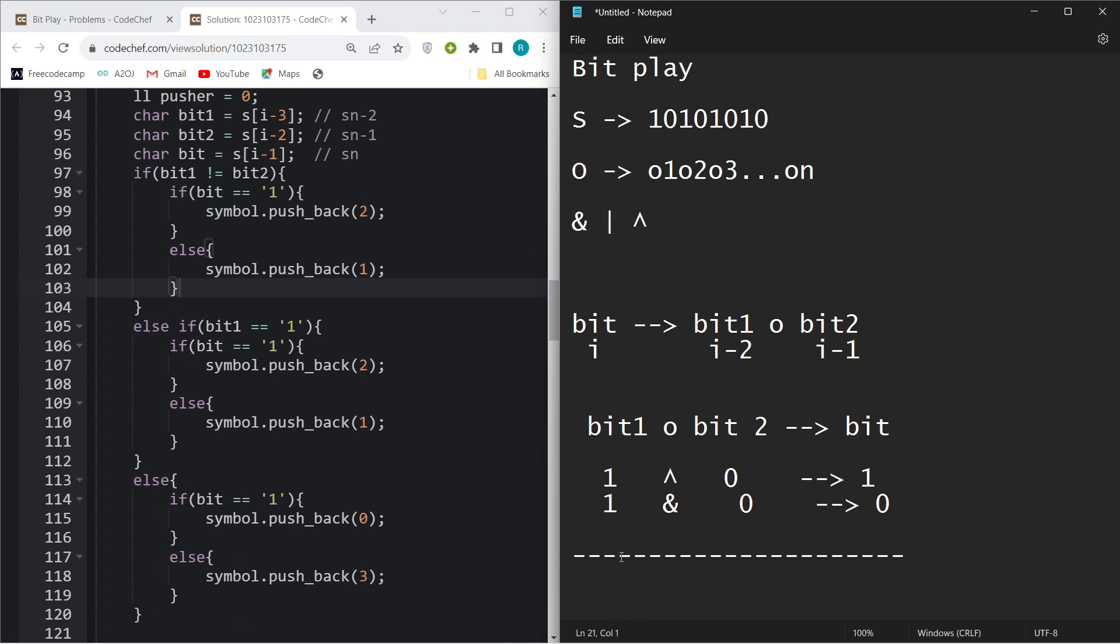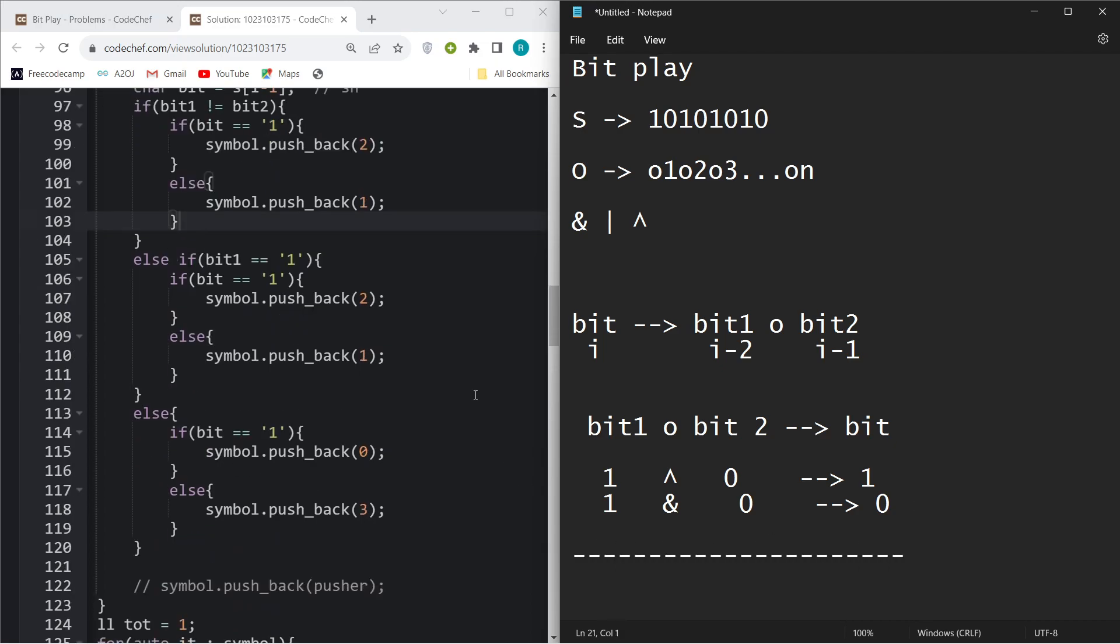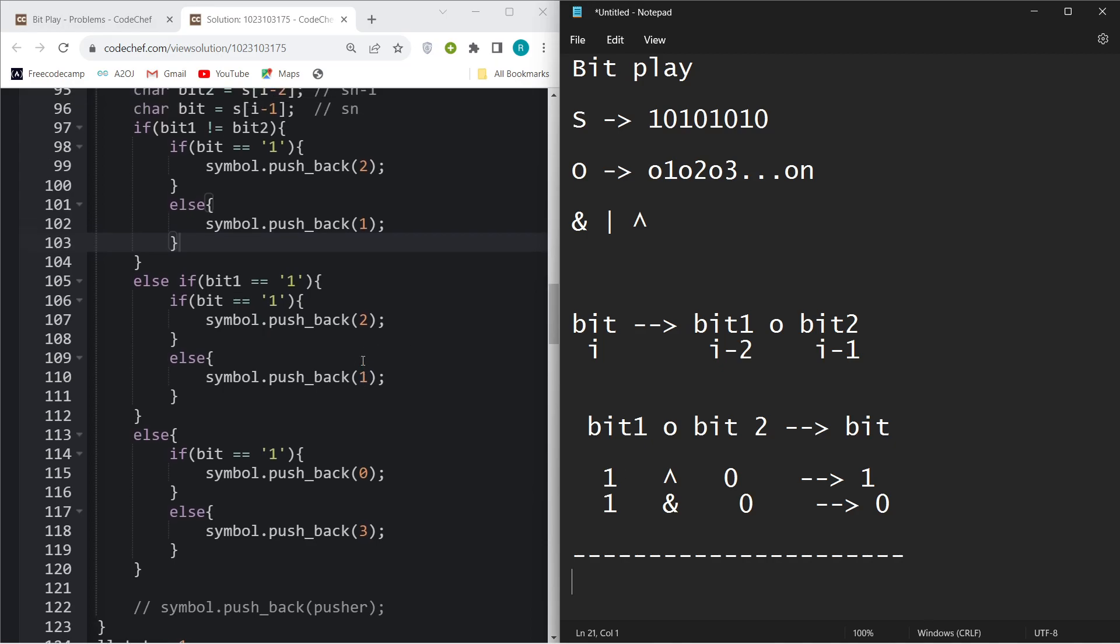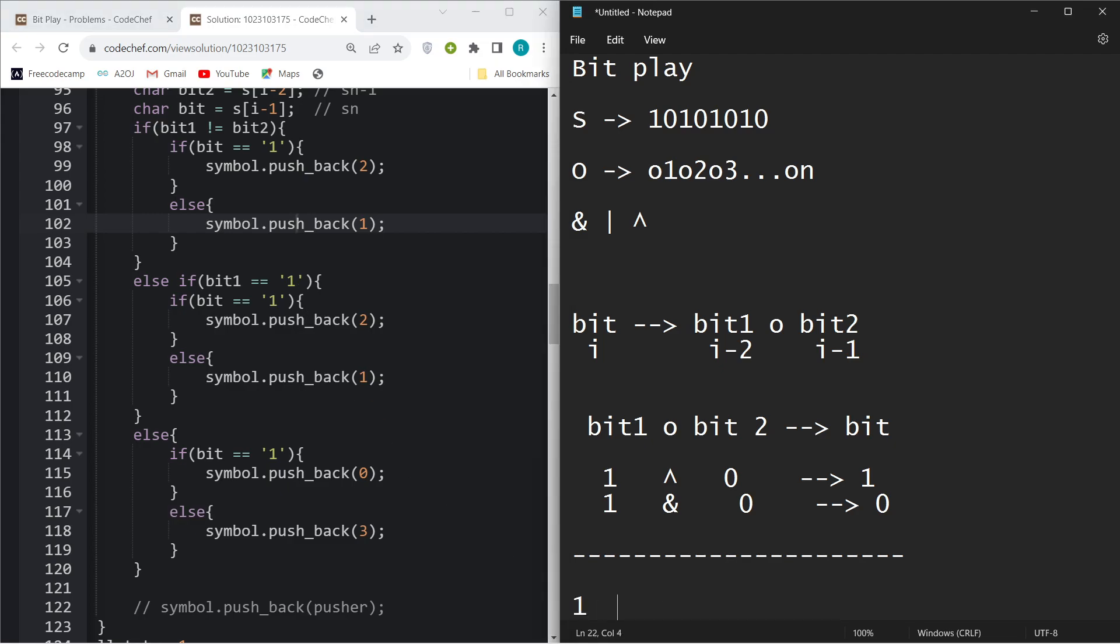Let's move on to our second case where the case of bit1 and bit2 being different is over. We will move to where bit1 and bit2 are same. Let's say our bit1 is 1 and bit2 is also 1.